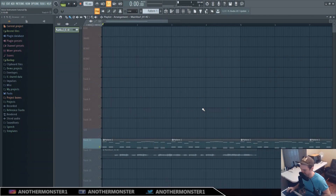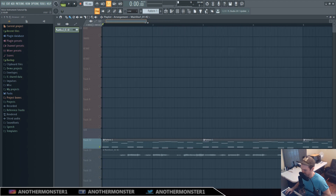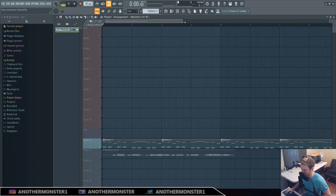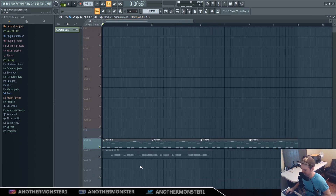What's up guys, Another Monster here, AnotherMonsterProductions.com. Today we're going to be talking about how to turn a vocal into an instrument, whether it be your voice or someone else's vocal.